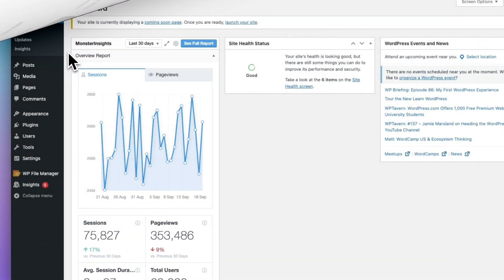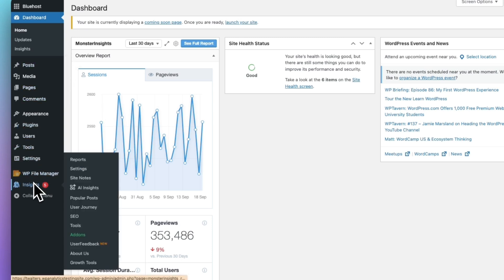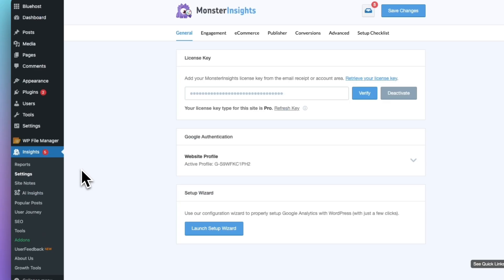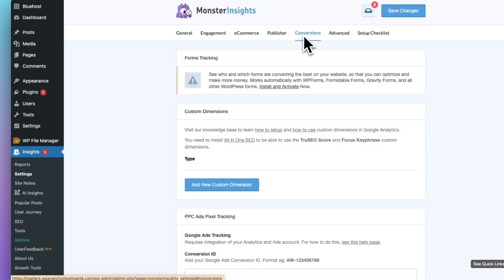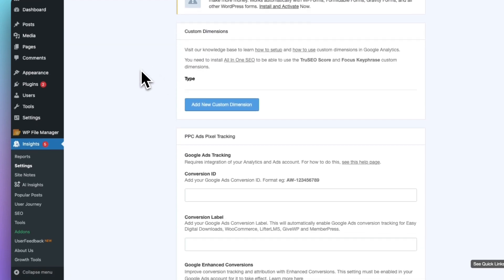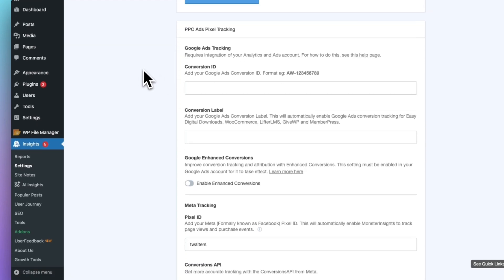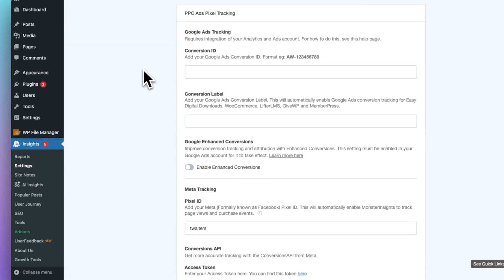Now that you have your conversion ID and conversion label, log into your WordPress site and go to Insights, then Settings, then Conversions. Here you can add your Google Ads conversion ID and conversion label.